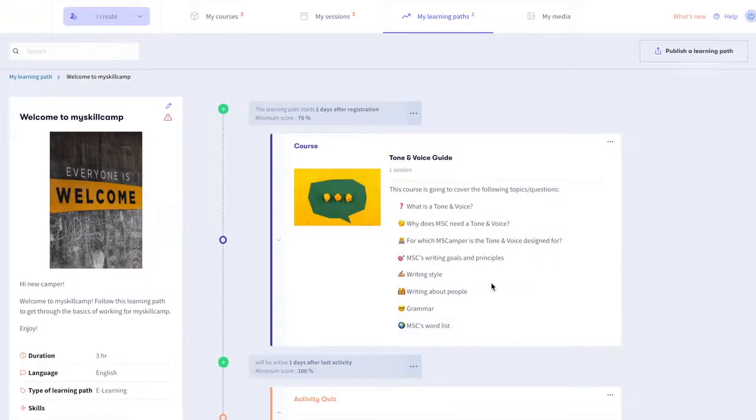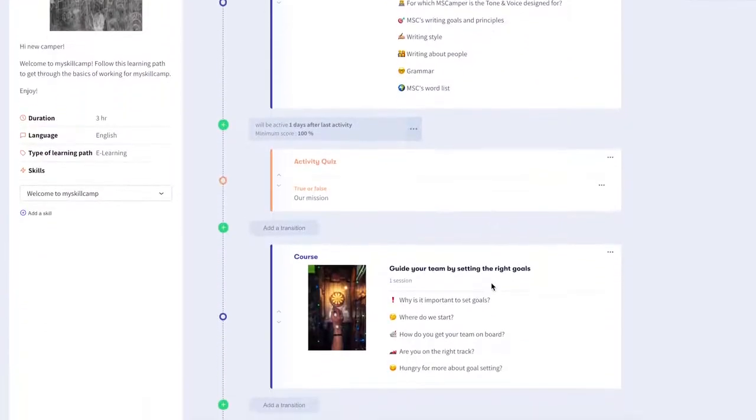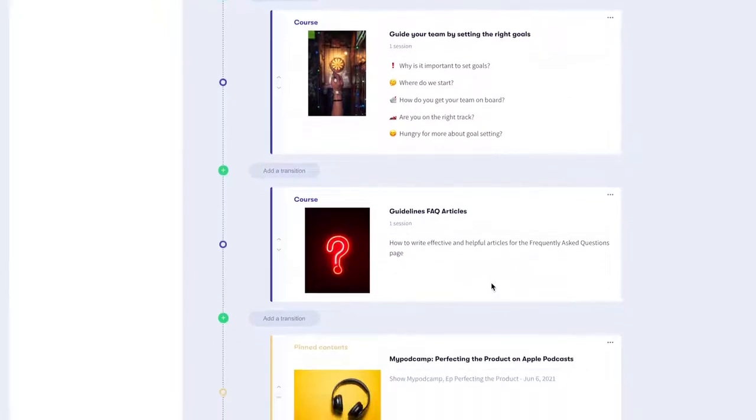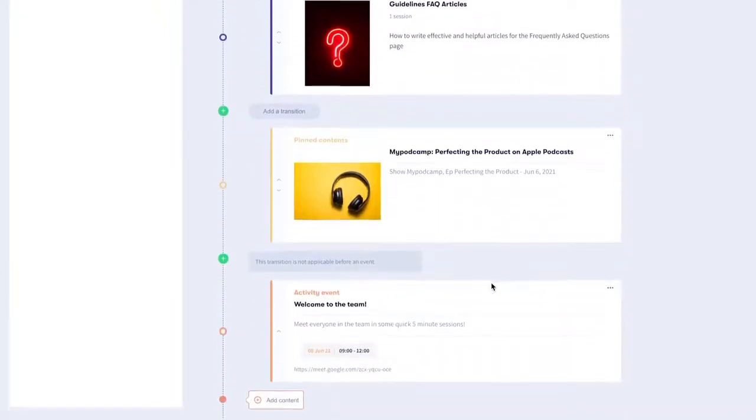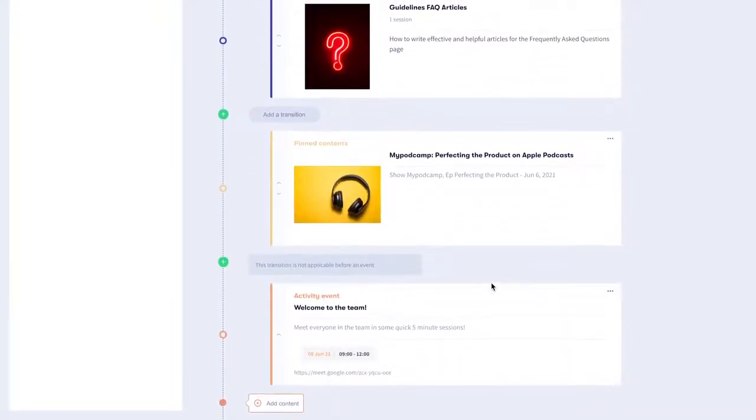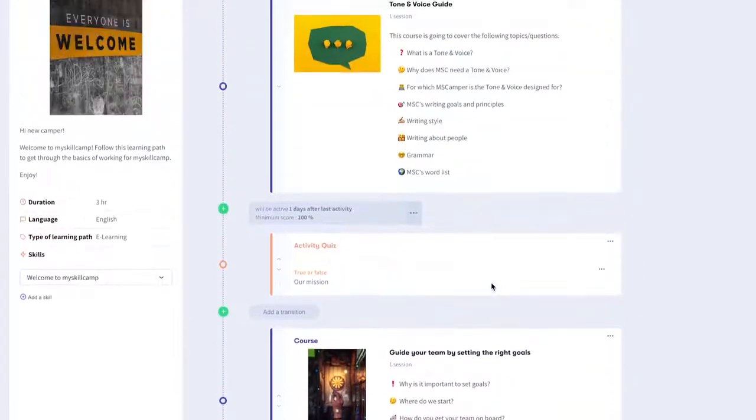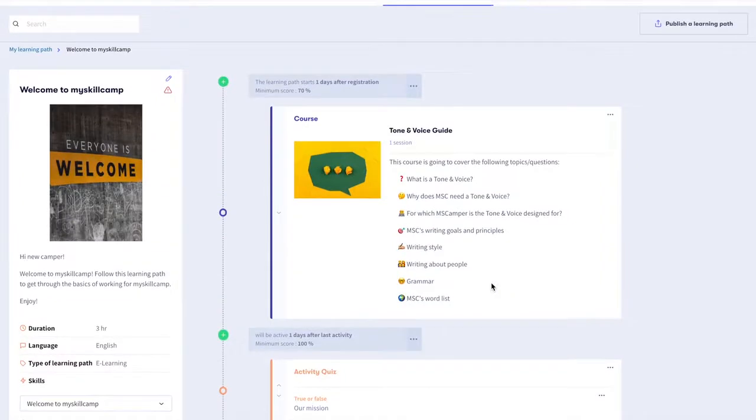You are almost done creating your learning path. Go through your learning path again to make sure you didn't forget anything. Looks good? Here's how you can publish it to the learner's catalog.